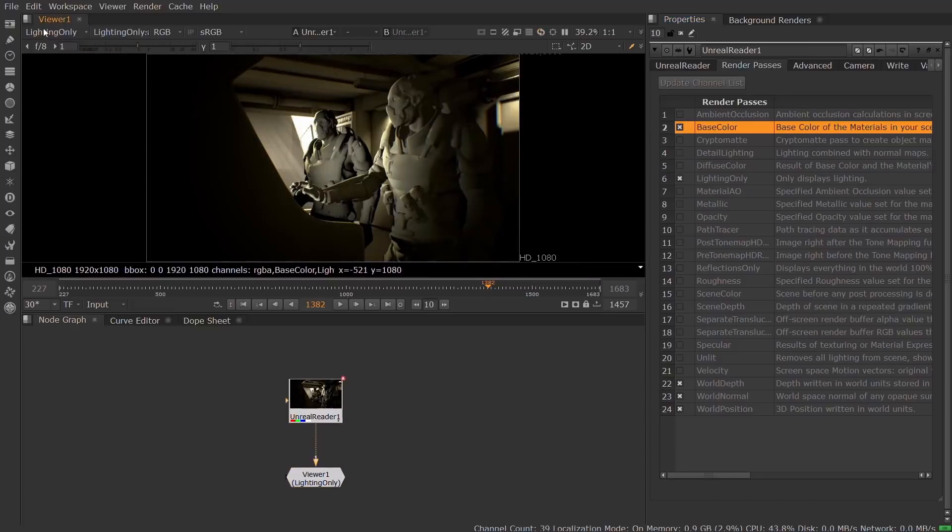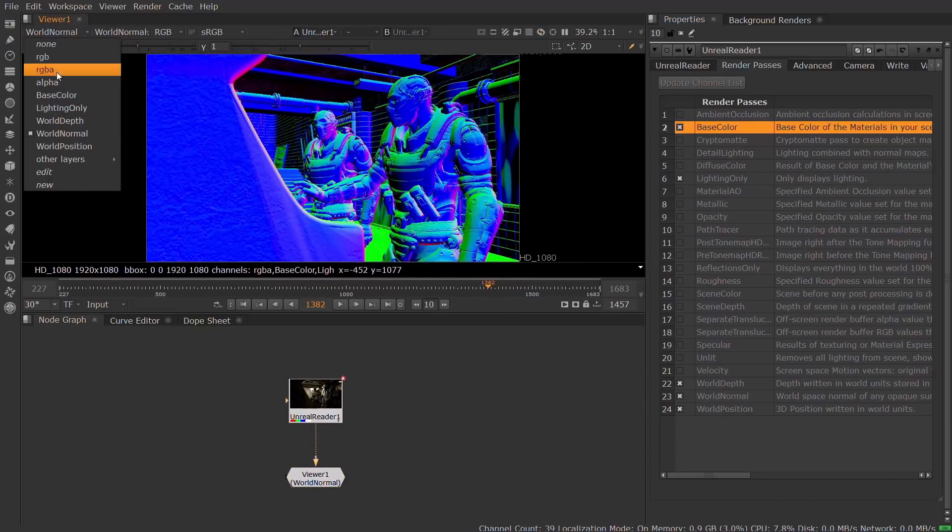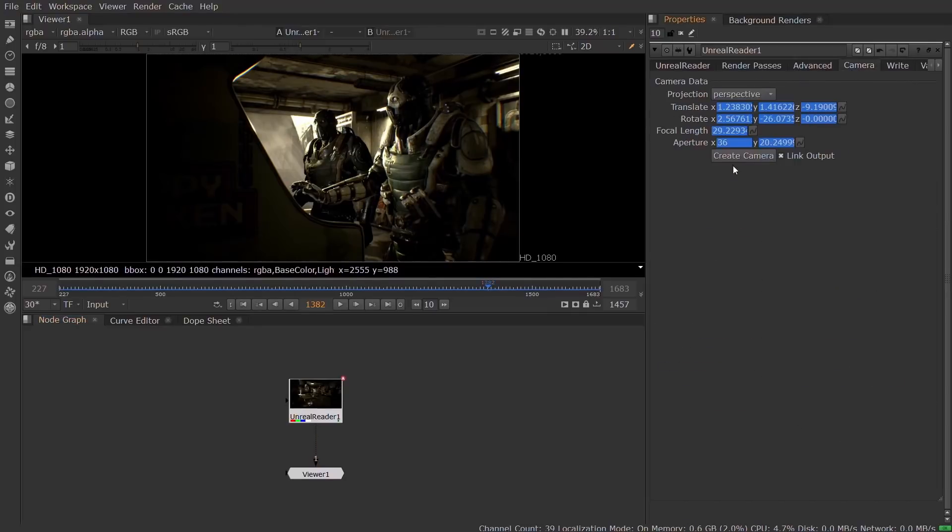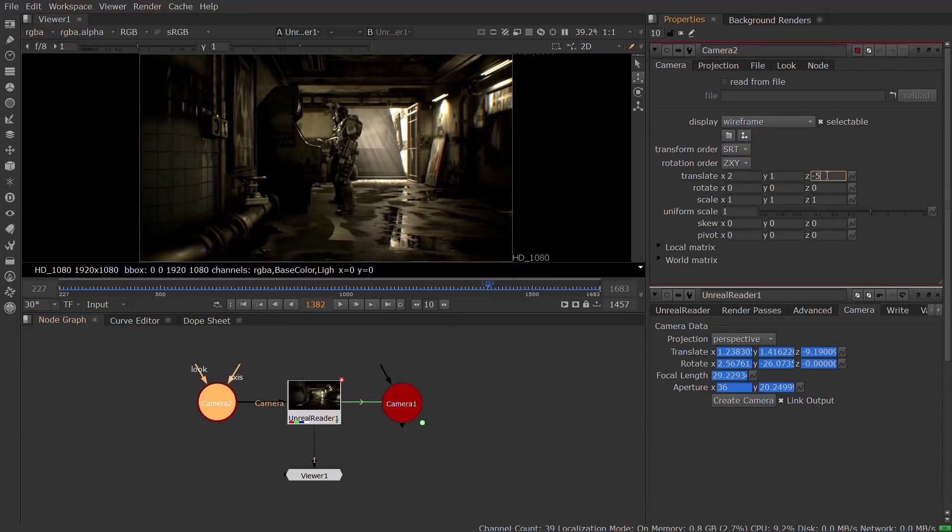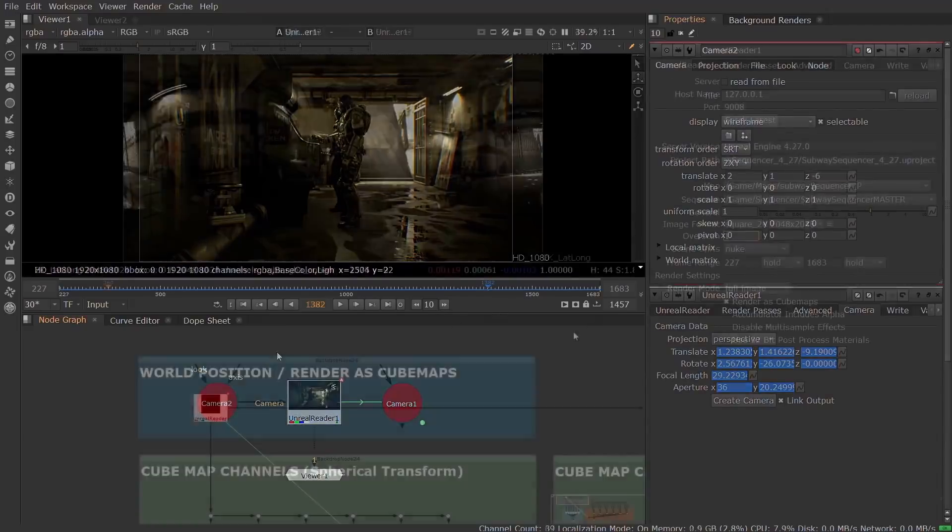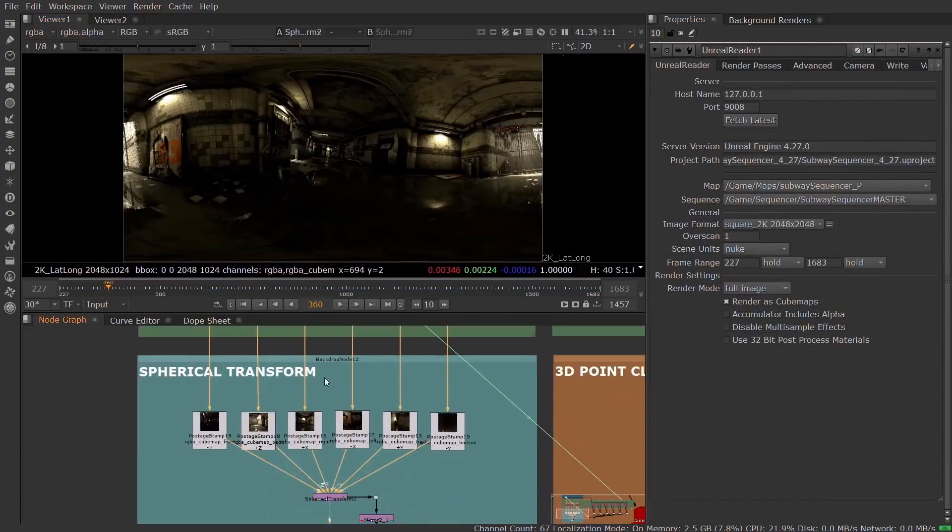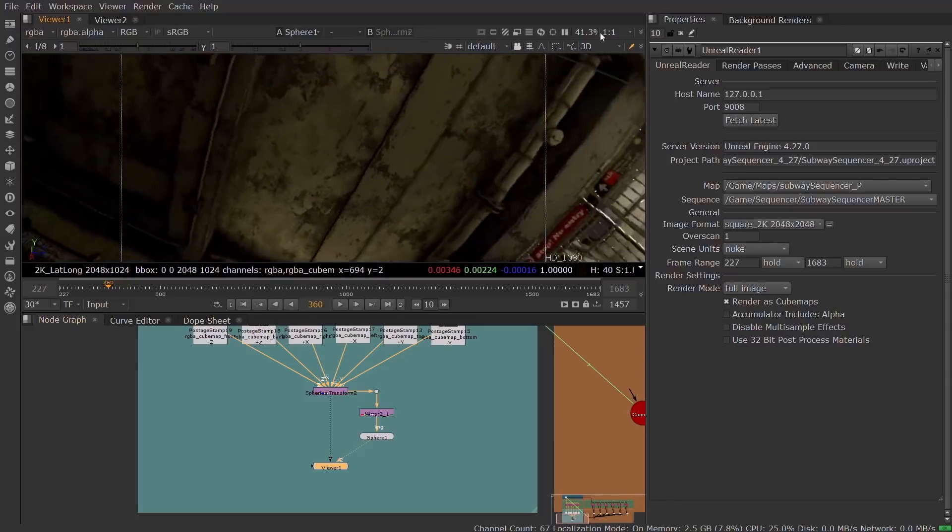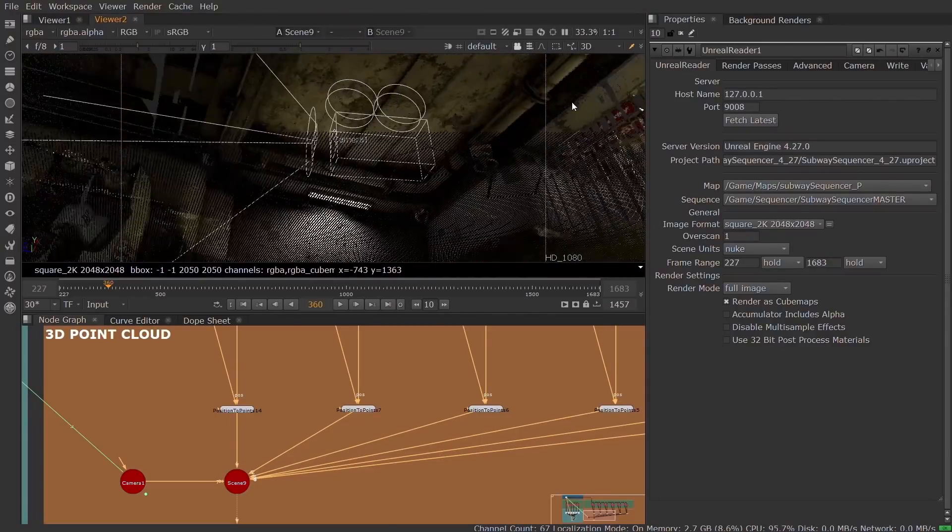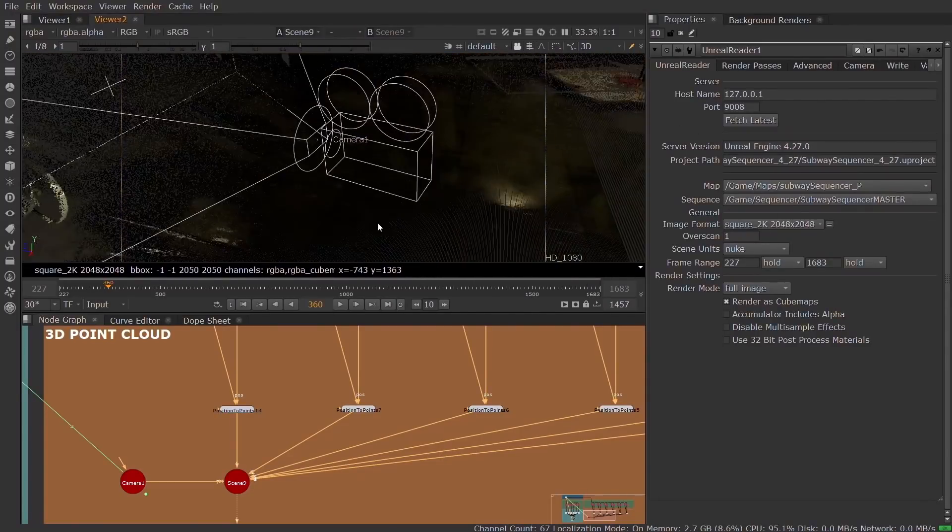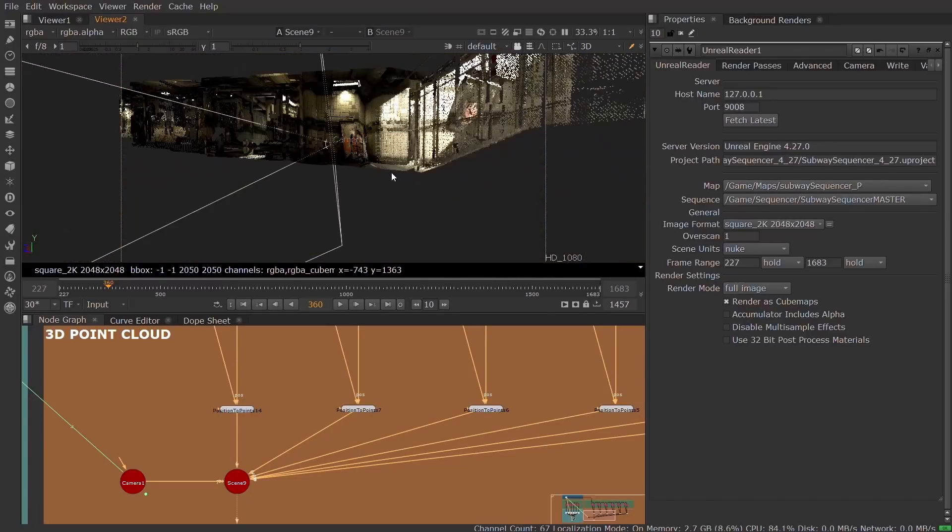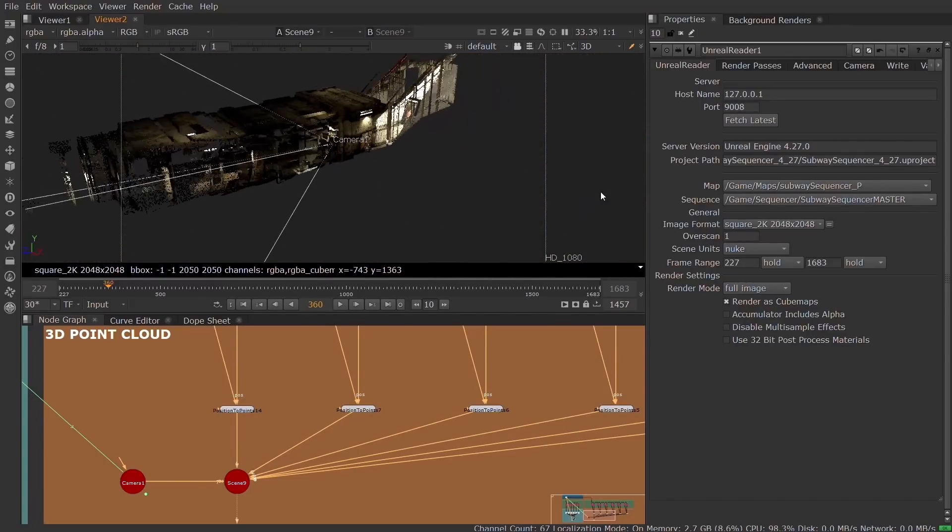The Unreal Reader node synchronizes Nuke with a sequence in your Unreal map and streams the render passes directly into Nuke. Unreal Reader connects over a TCP IP connection, allowing Unreal Engine to be running on the same machine as Nuke, or on another machine, even across different operating systems. The live link between Nuke and Unreal makes it easy for artists to always see the latest Unreal changes directly in their Nuke script. The new Unreal Reader in Nuke 13.1 accelerates the pipeline for getting image data from Unreal into Nuke X, enabling you to combine the speed and efficiency of real-time rendering with the flexibility and fine-grained control available in Nuke's node graph.